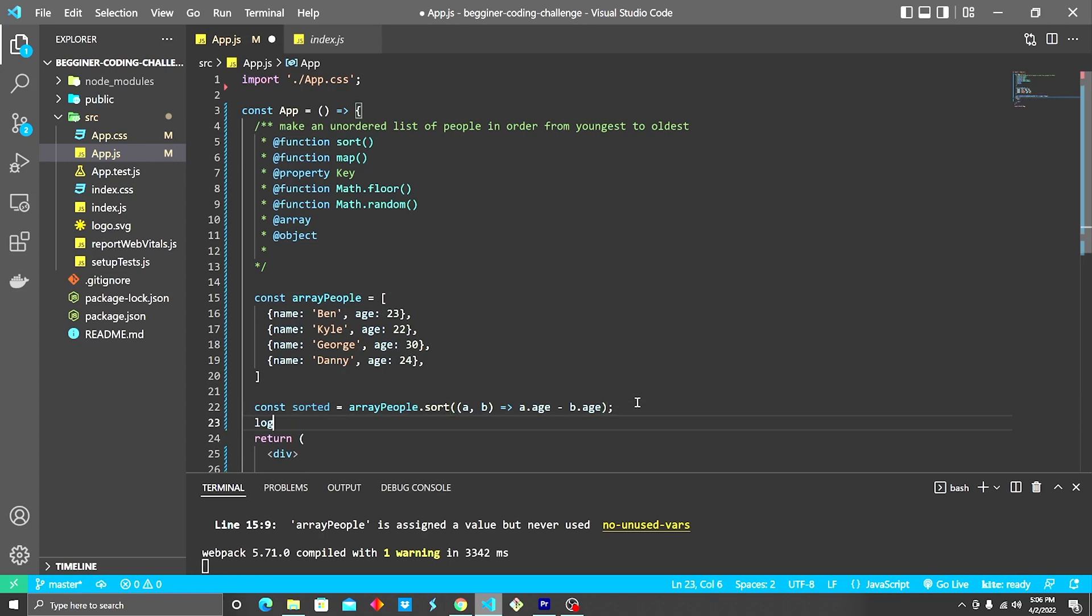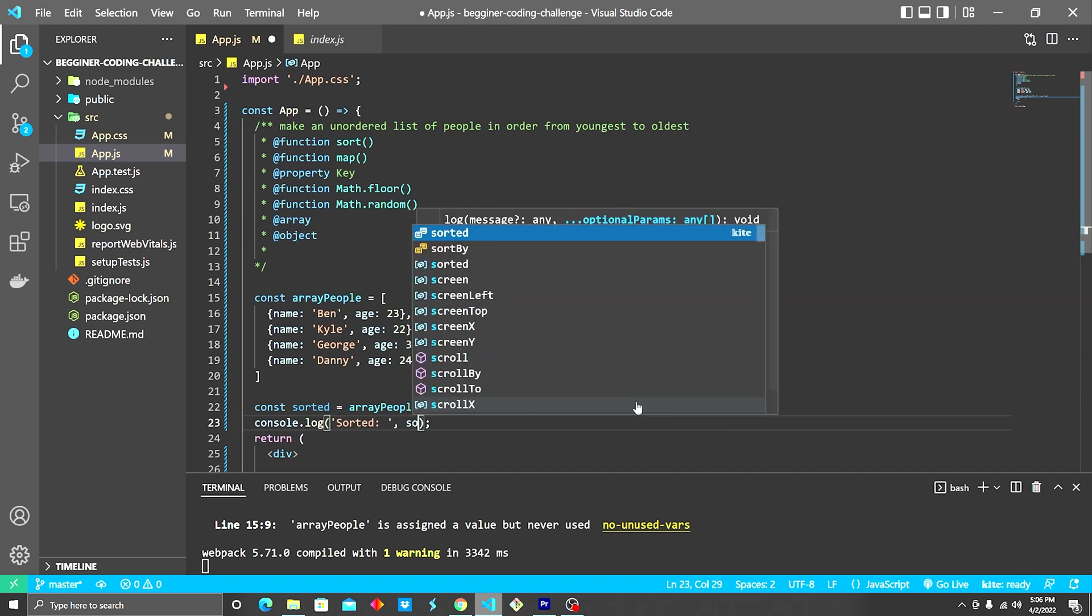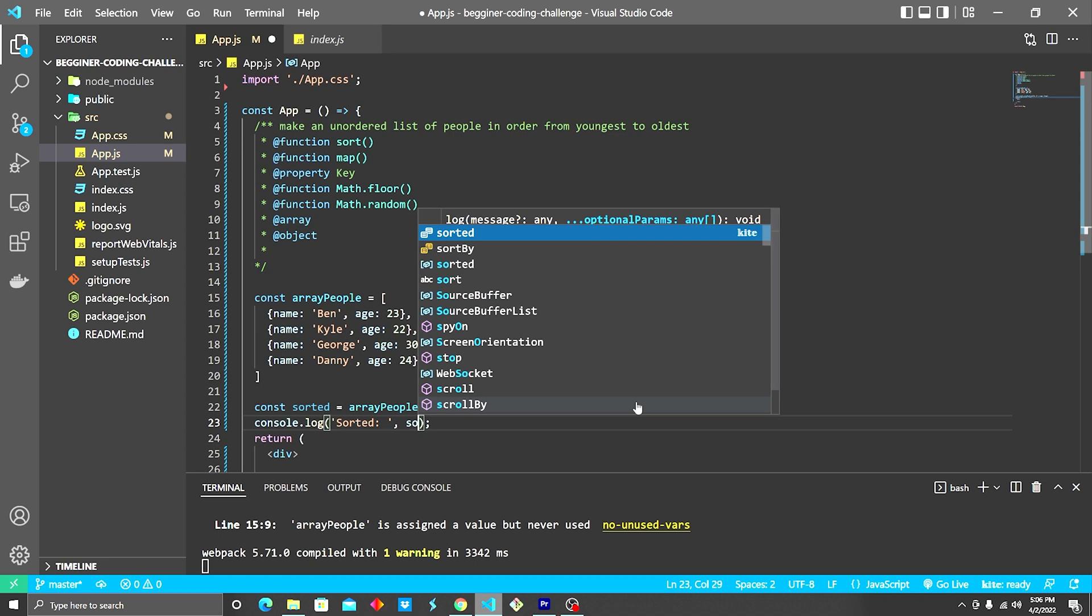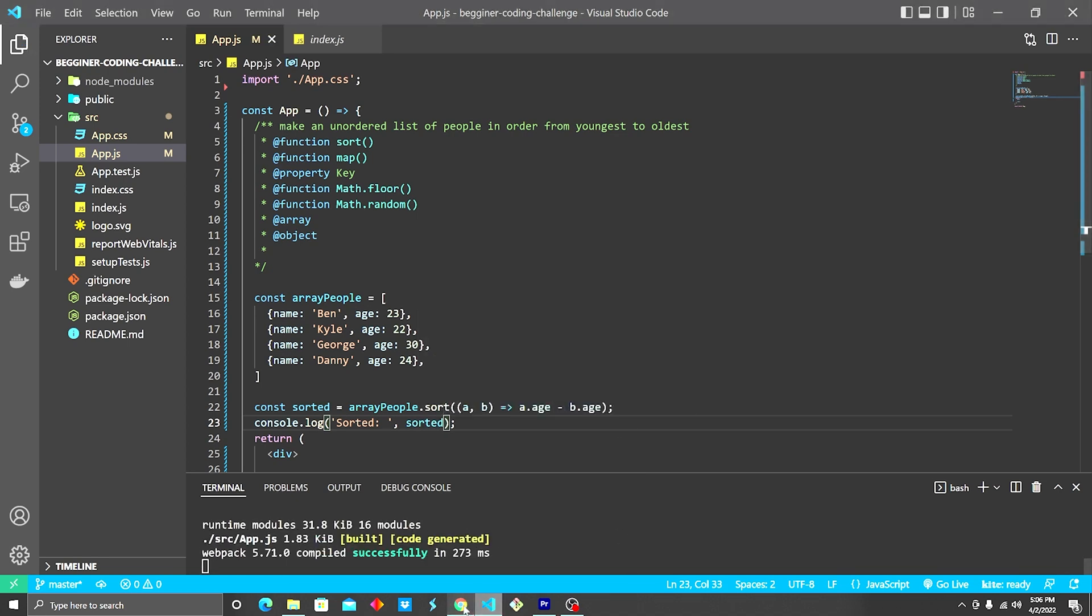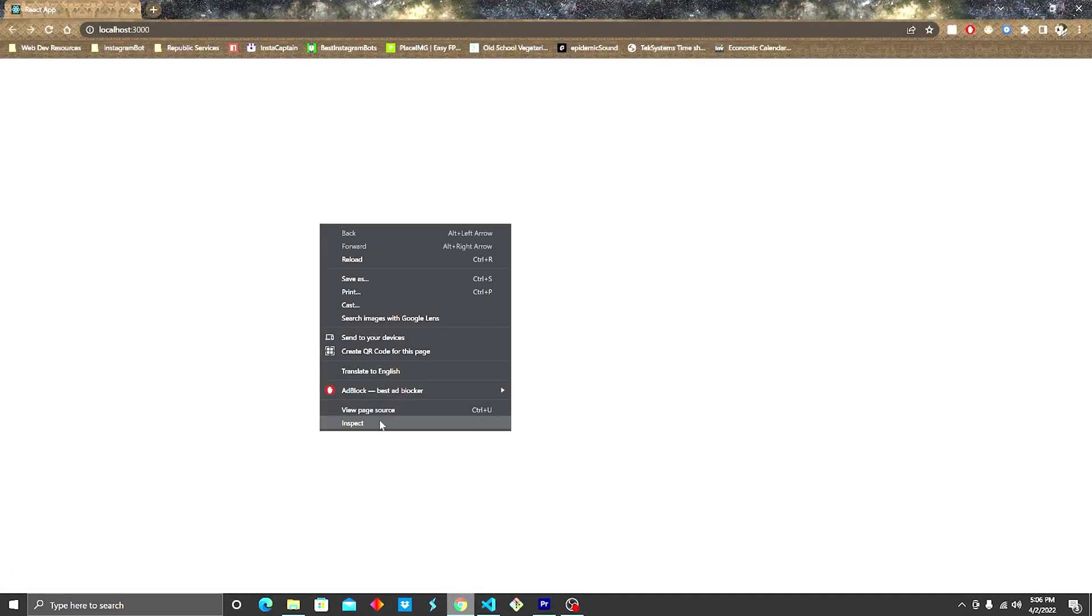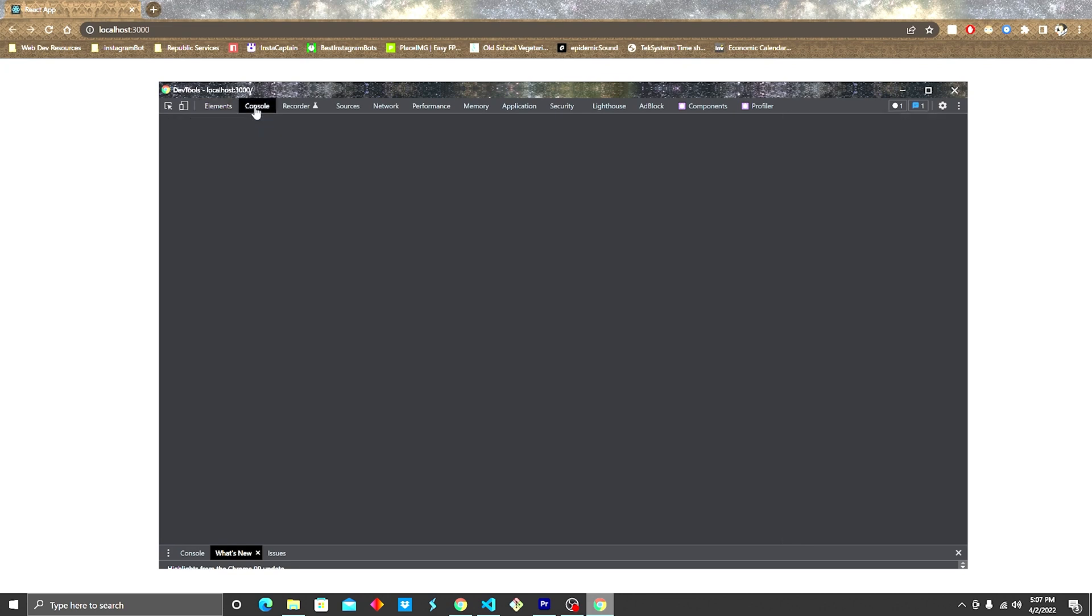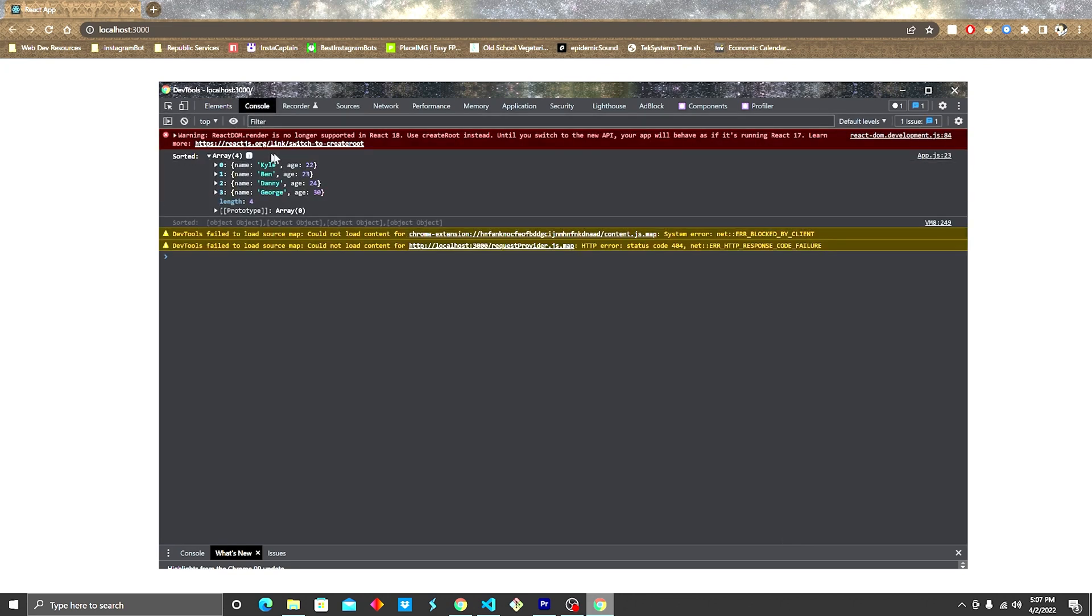We can see that here. We're gonna do a console.log sorted. Boom. So now if we do that, we go over here, we right click, go down to inspect, go to the console. We can see now that the array is sorted from youngest to oldest. Awesome.